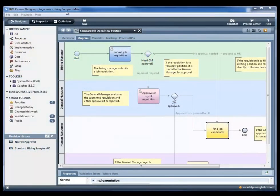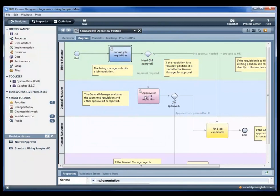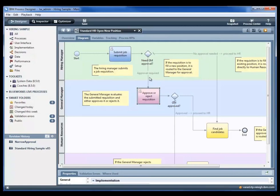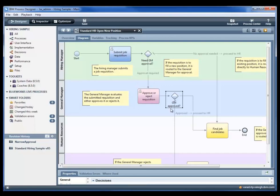As we look at the overall business process that's been modeled in BPM, we see the step to submit the job requisition, a decision point for GM approval, and the step where the general manager decides whether to move forward with that job requisition.